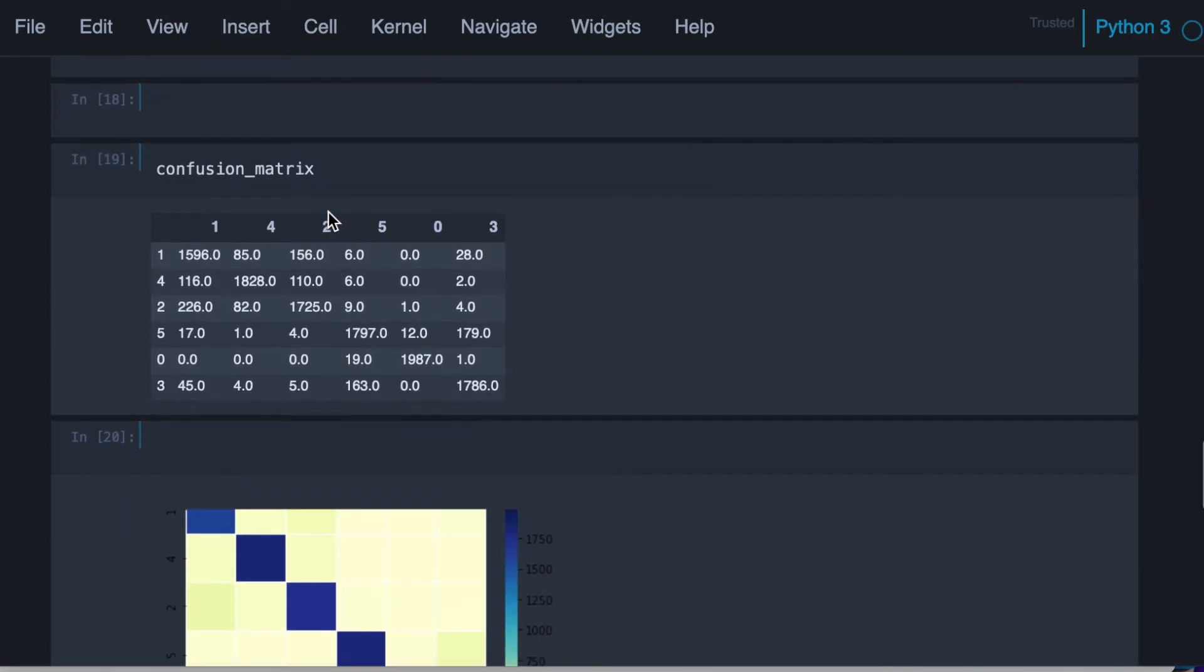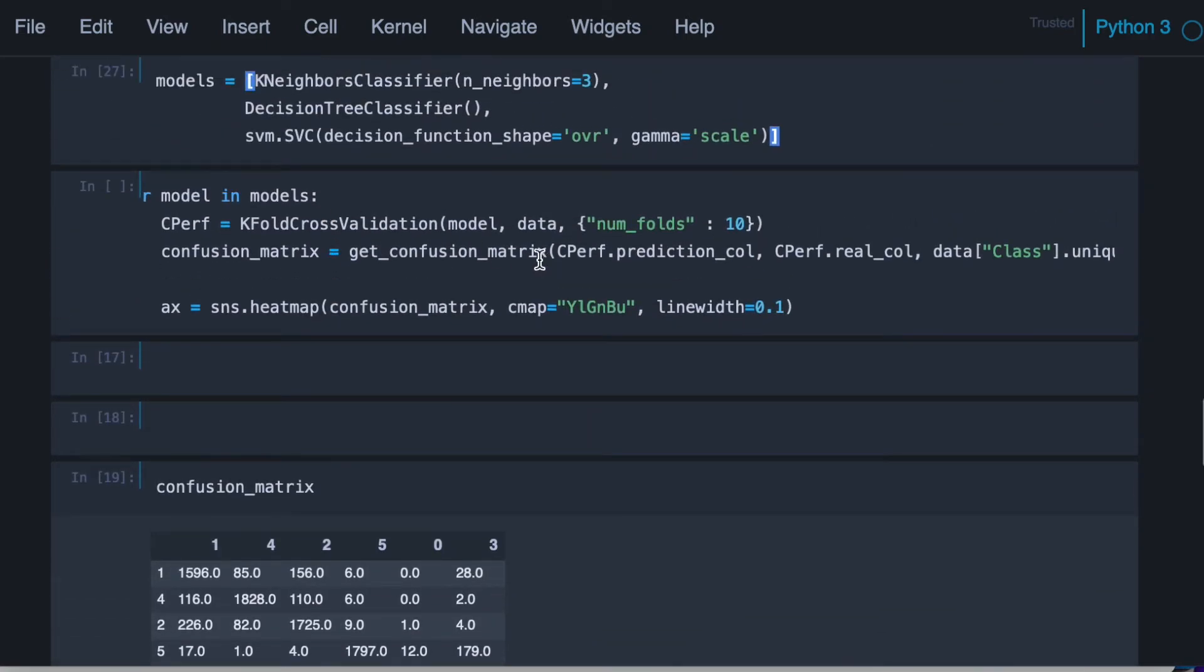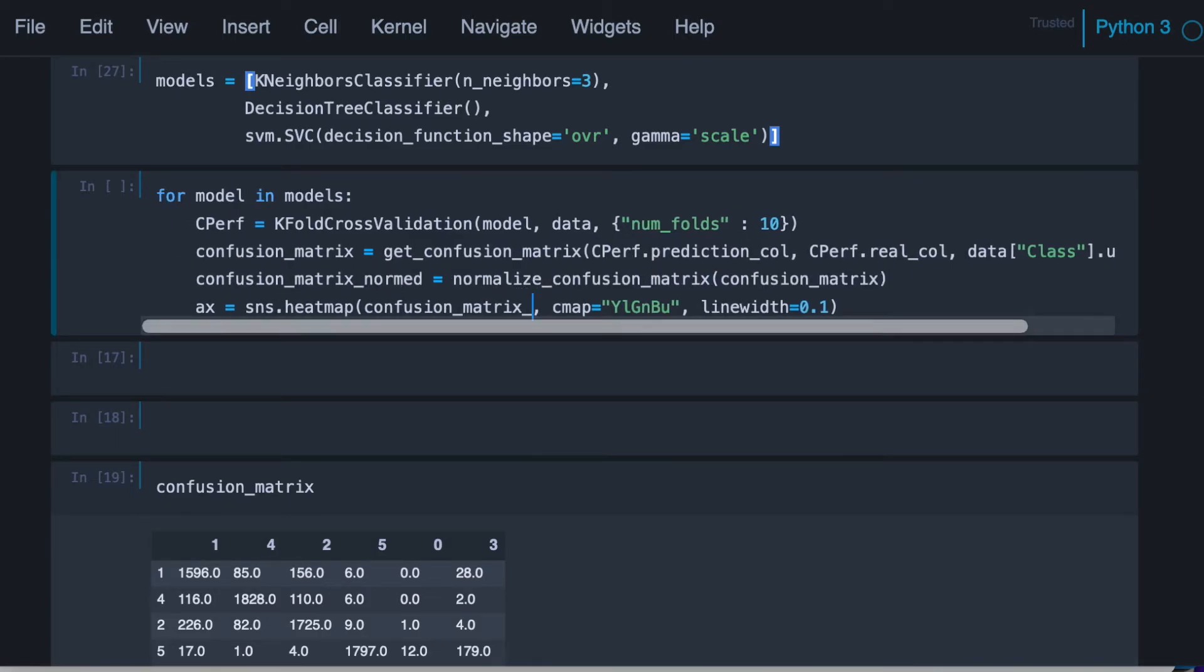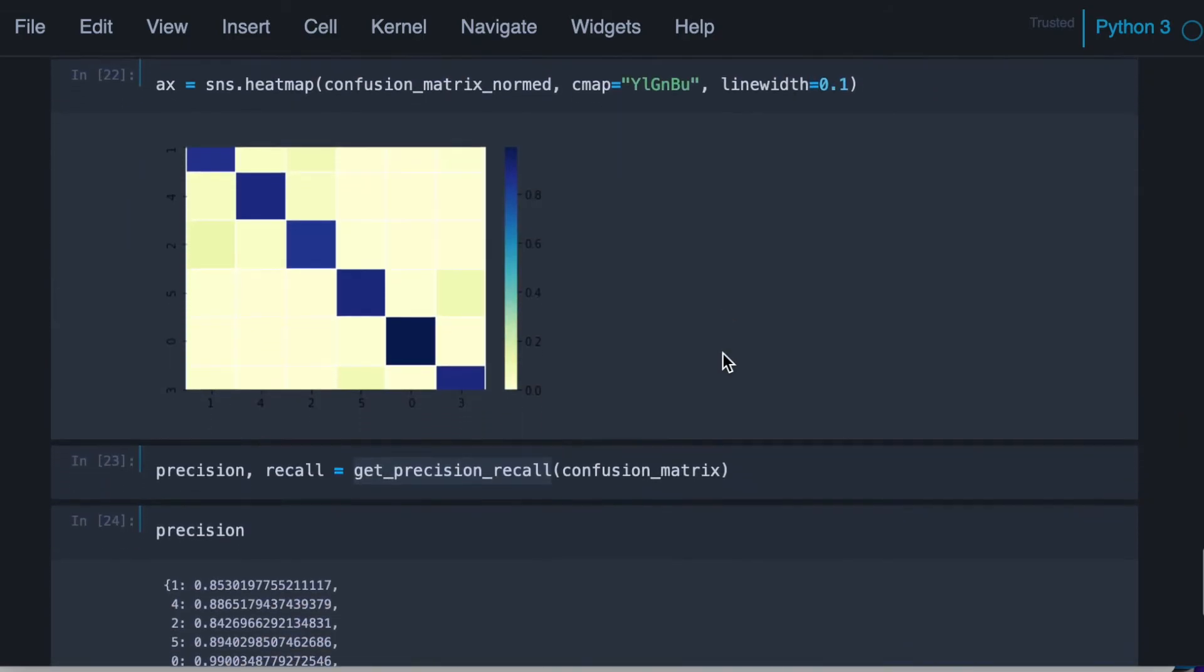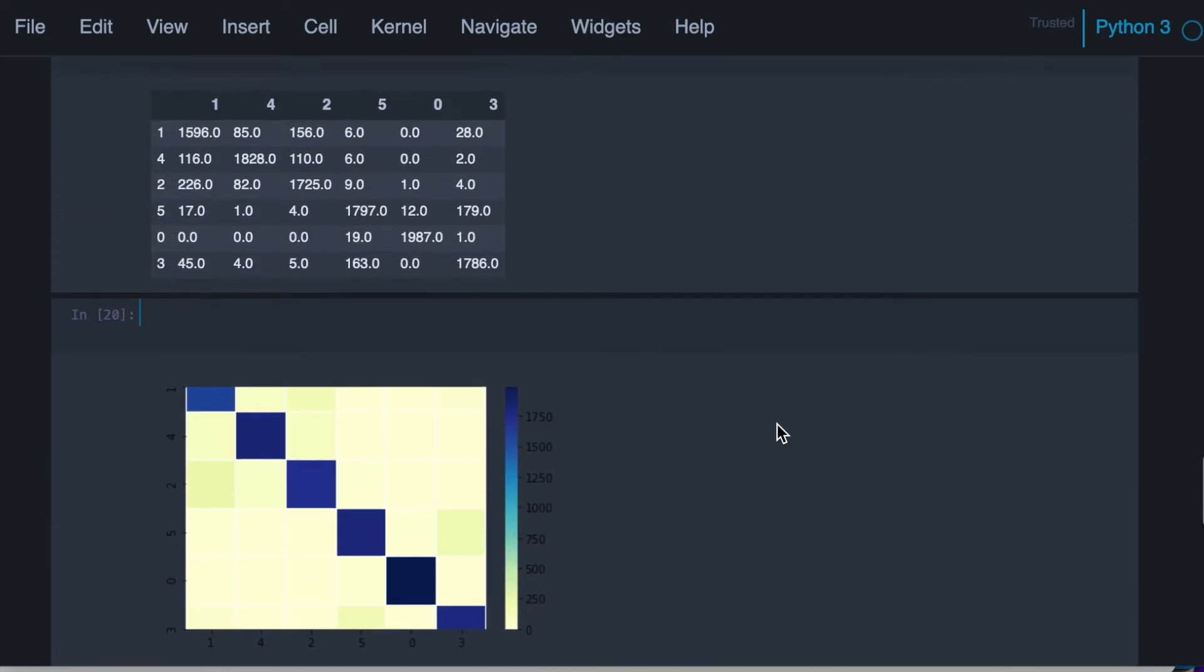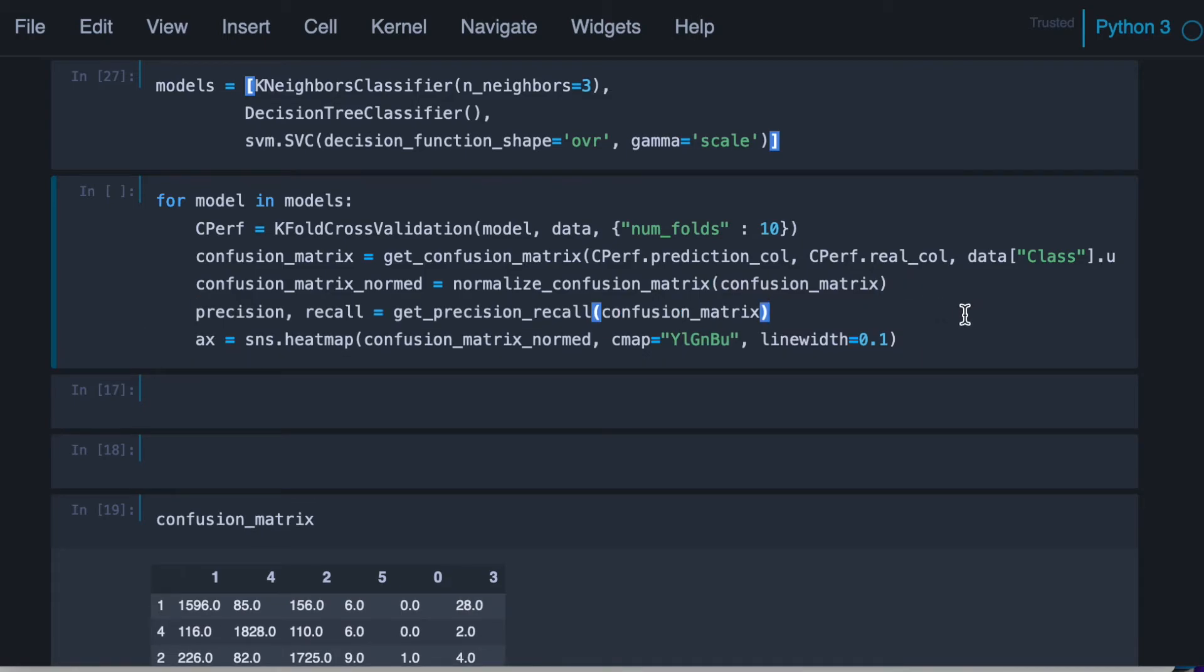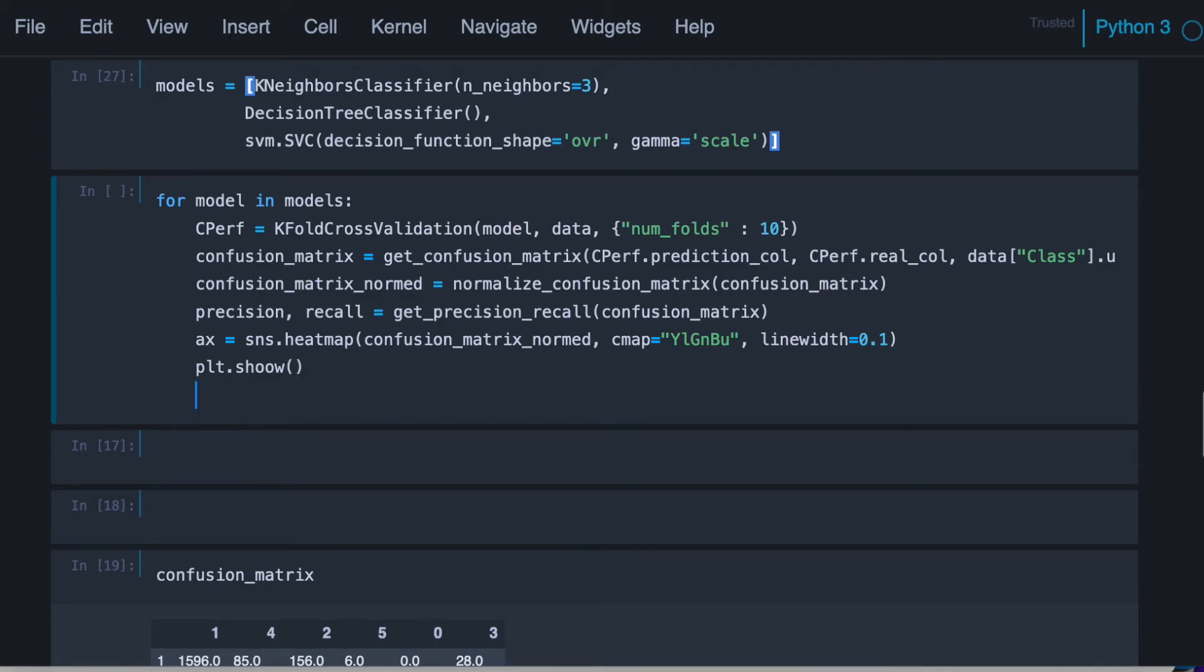So we're going to put this here as well. Let's plot the normalized version. And now let's call precision recall. We actually can do that here. And we can show the heat map. And let's print precision and recall.